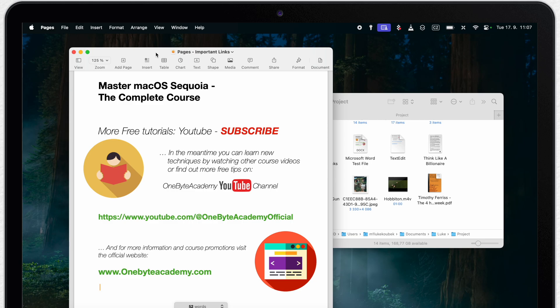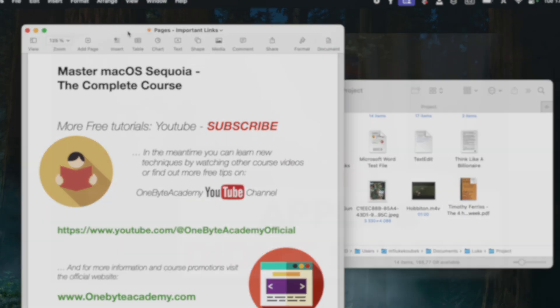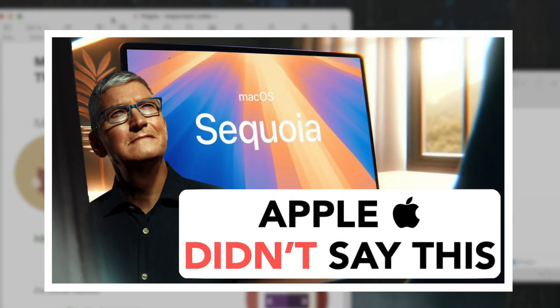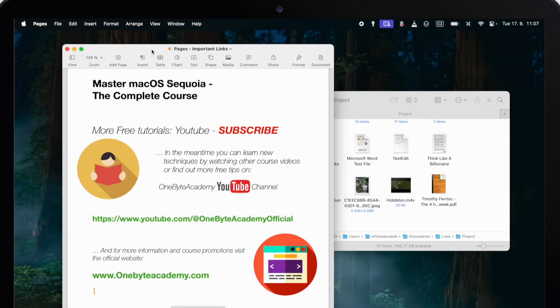I talked about this in my previous video where I highlighted 10 new but quite hidden features of macOS Sequoia. You should check this video right after we are done with tiling.